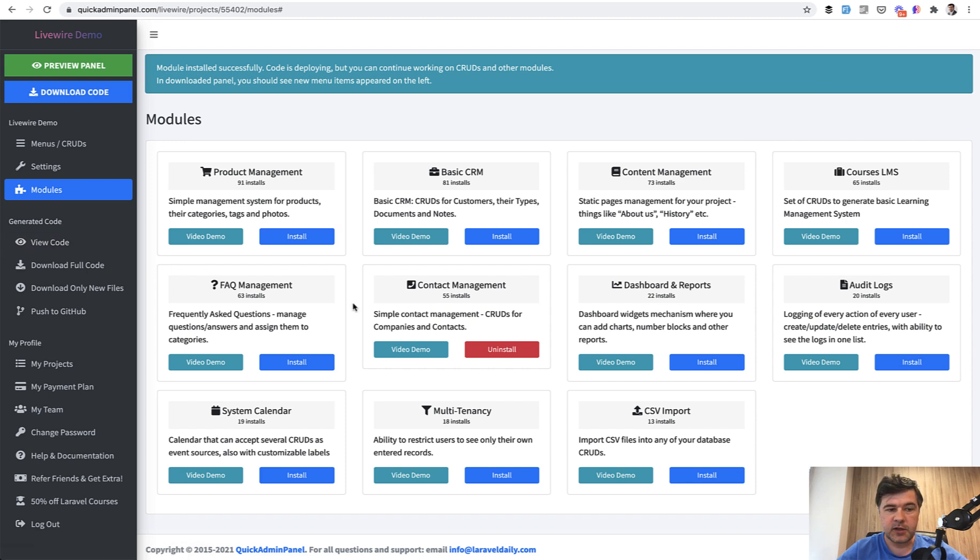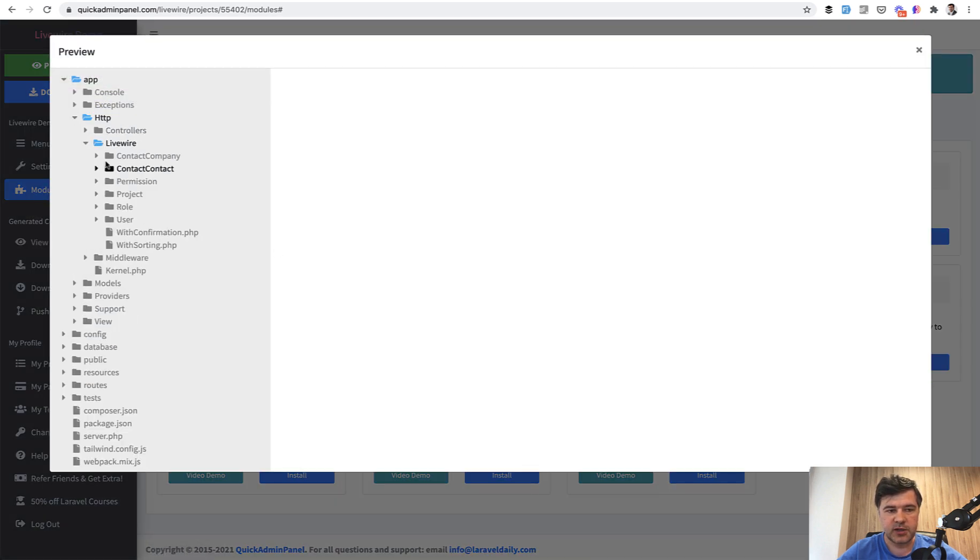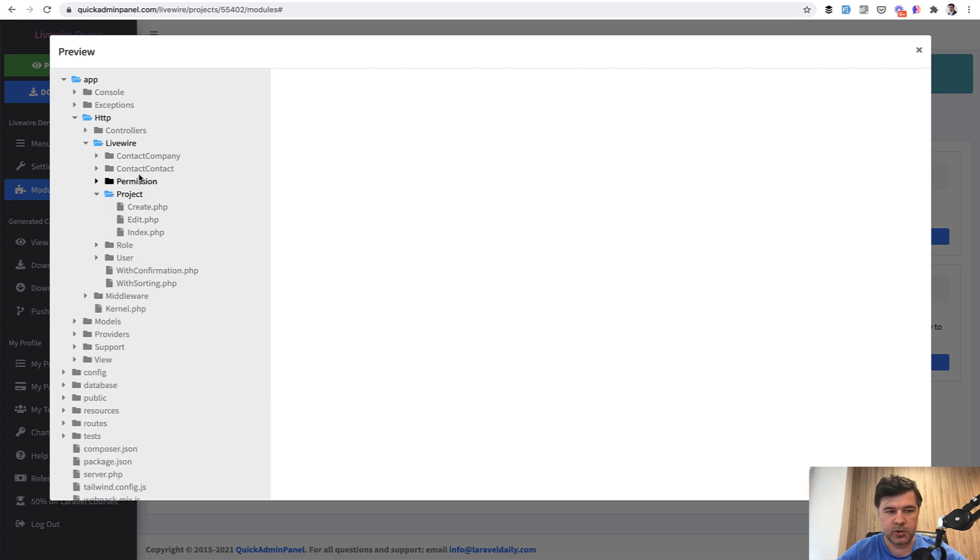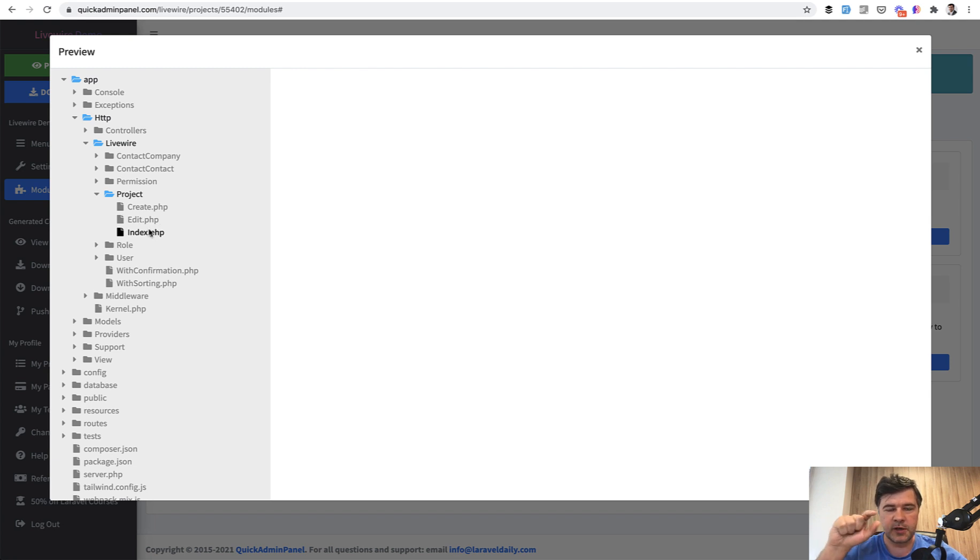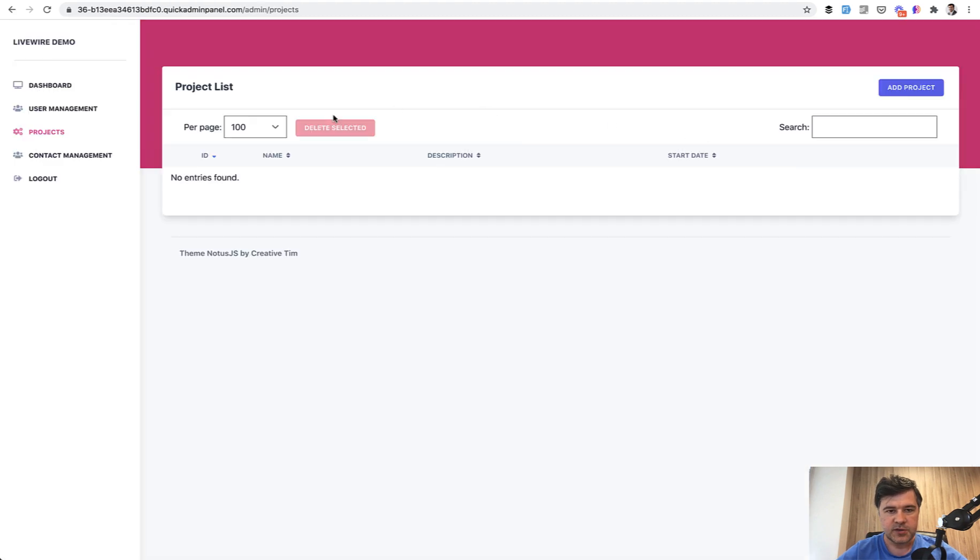Now let's briefly take a look at the code inside what has been generated. So as you saw previously, Livewire is created with three components for each CRUD. So for example, project has these PHP files for Livewire components, but Livewire component is not the full page. Actually it's just this right side part. So this one, so this is a Livewire component. The left side is Laravel.